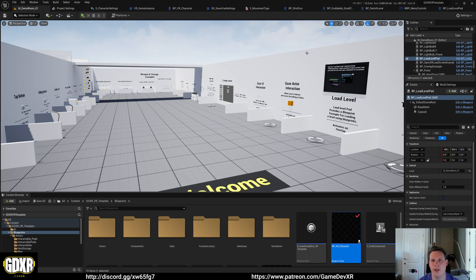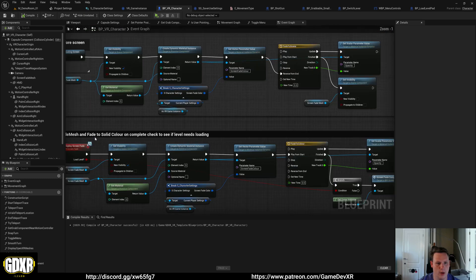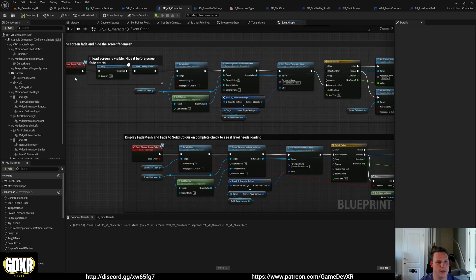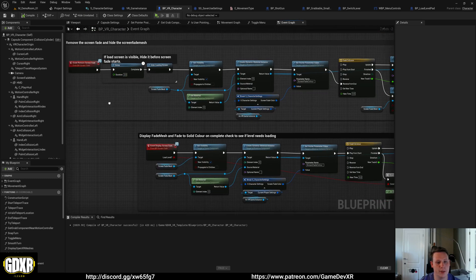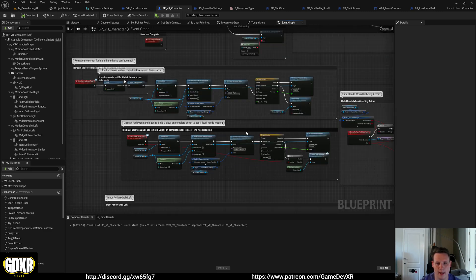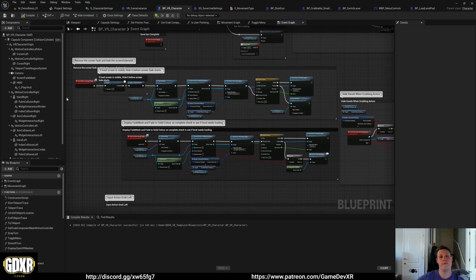If we go to the BP_VR character, we have this section here which is remove screen fade and then display screen fade. It looks a bit more complex than what it is, but this is also hooked into our load system. So when you call to load a level, it will automatically fade the screen out for you and then automatically fade it back in once the level is loaded.